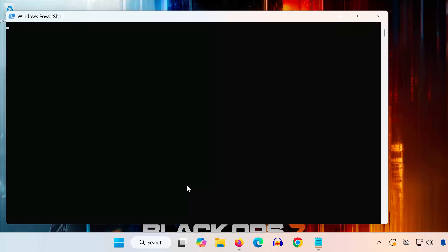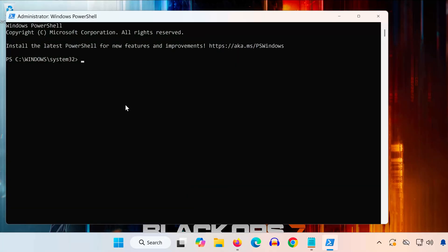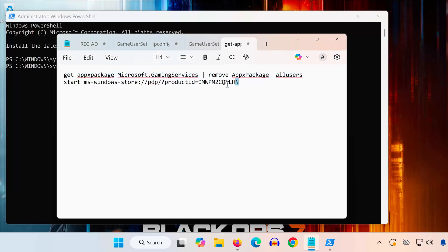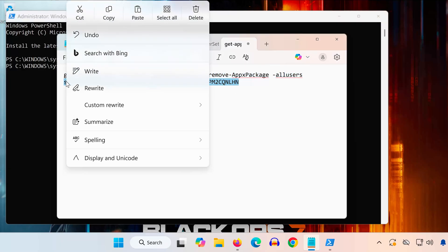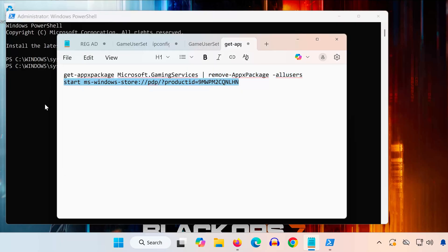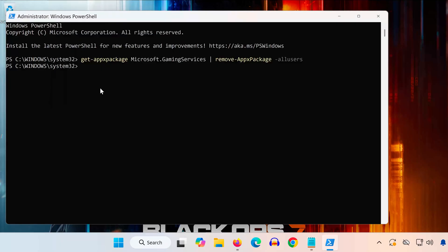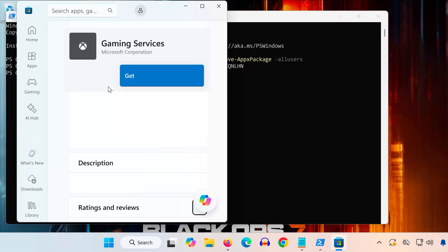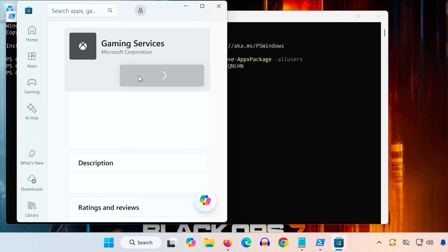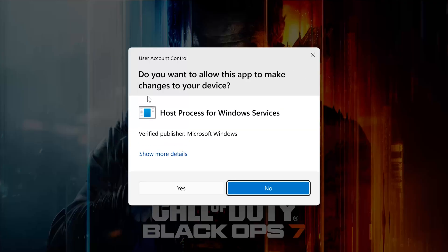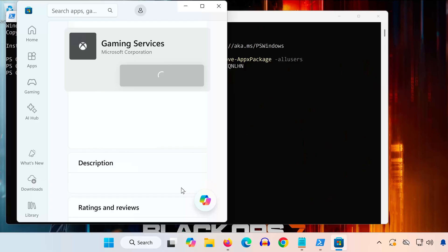Paste the first command into PowerShell and press Enter. Now copy the second command from the description. Paste it into PowerShell and press Enter again. A new window will appear. Click Get to reinstall gaming services. Wait for the installation to finish. Restart your PC.